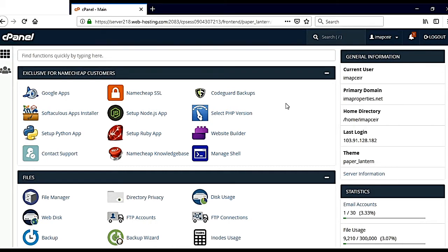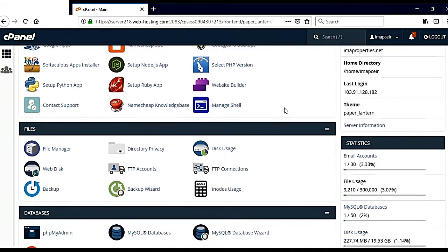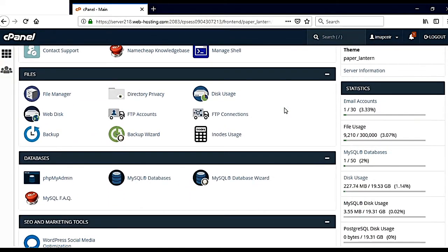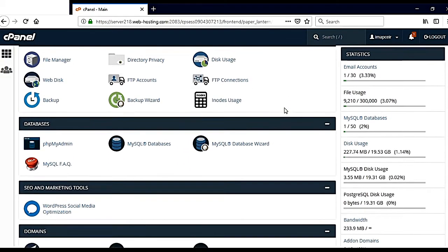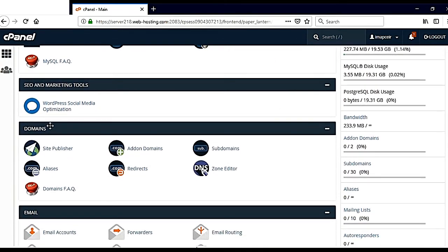In this case, I am using the Namecheap platform. If I scroll down, then I will see Domains.